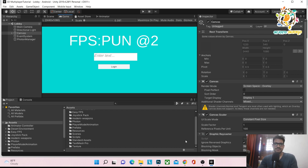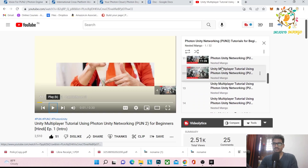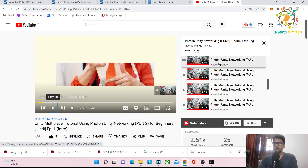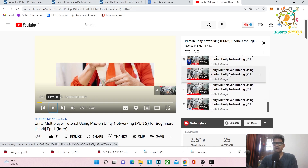Hello everyone, welcome back on the channel. I'm Ramke Singh, Unity game developer, YouTuber and blogger. In the last Photon series, we created a photon series where we were able to get the room list, get the player list, join and play with friends.